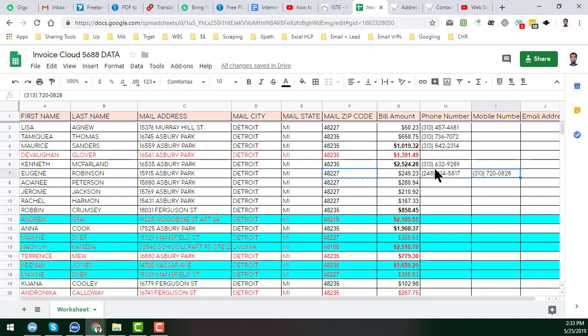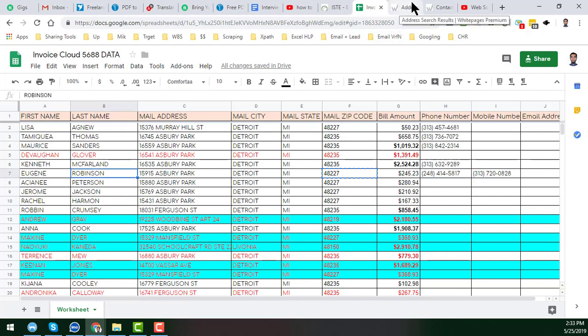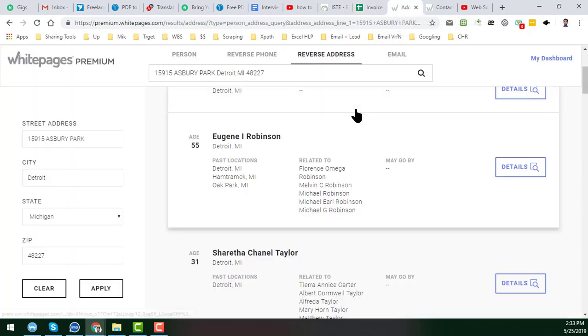So friends, this is the process I normally use to get the phone number for the targeted people from whitepages.com.